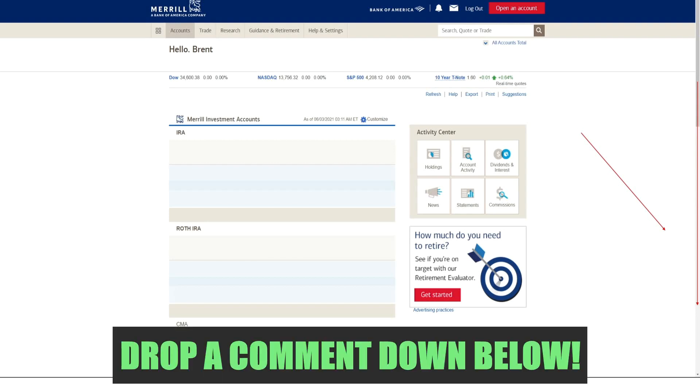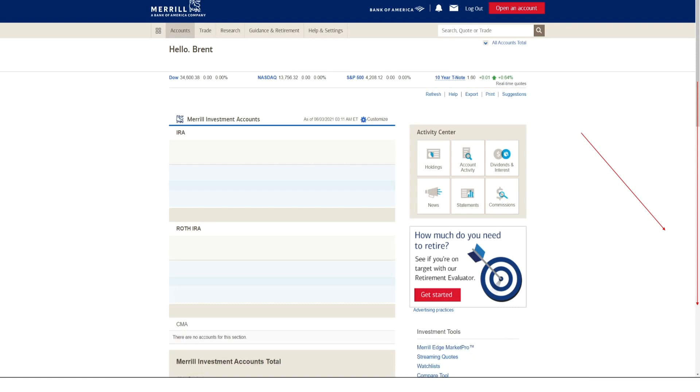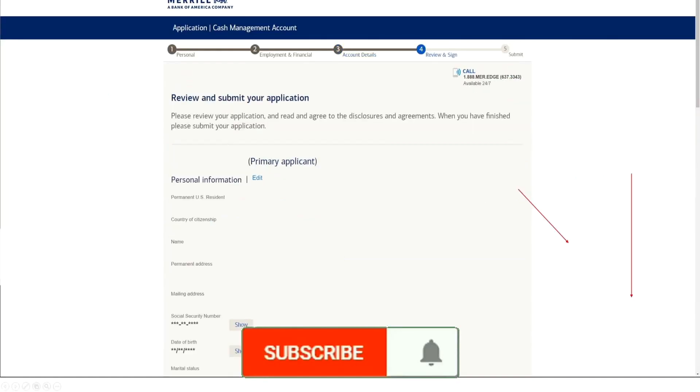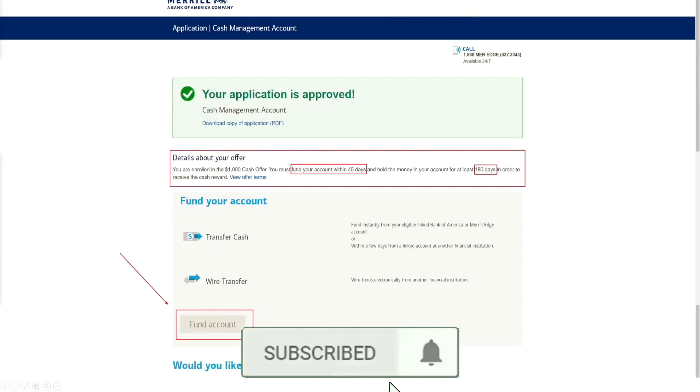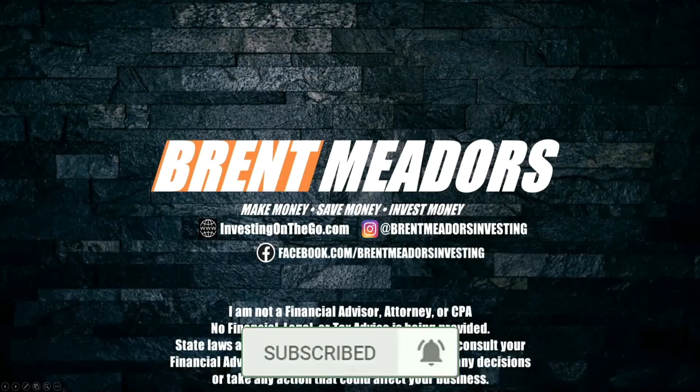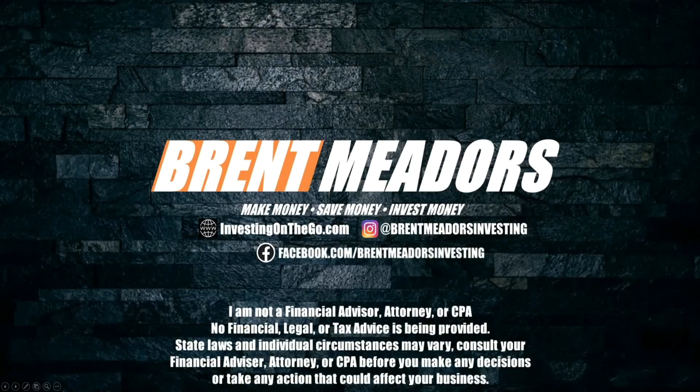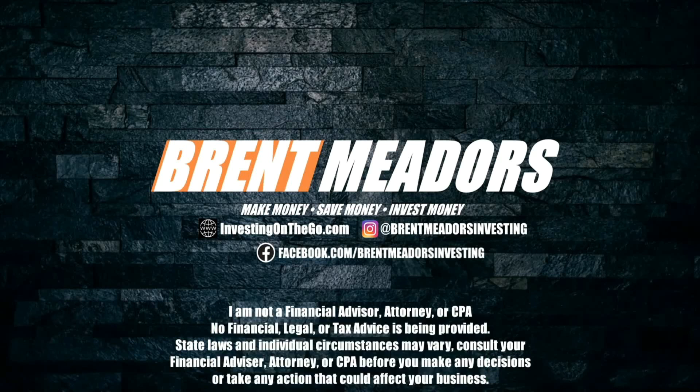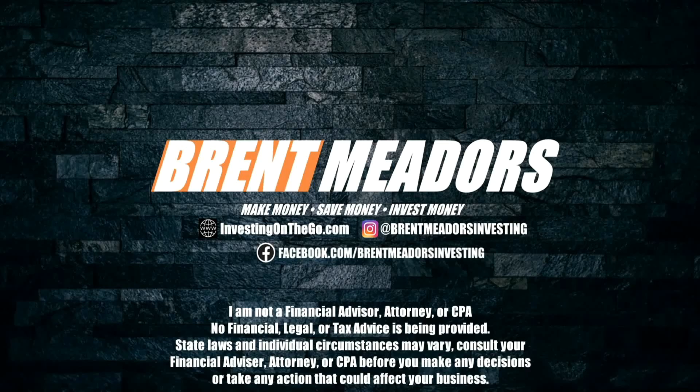If you are brand new to my channel and have not yet subscribed, go down below, hit the red button to subscribe, make it great, hit the bell to be notified every time we release a brand new video. And of course, if you haven't checked or followed me on Facebook or Instagram, definitely check me out at Brent Meadors Investing. And that is it. Thank you all for tuning in. I will see you guys next time. Have a great day. Bye.